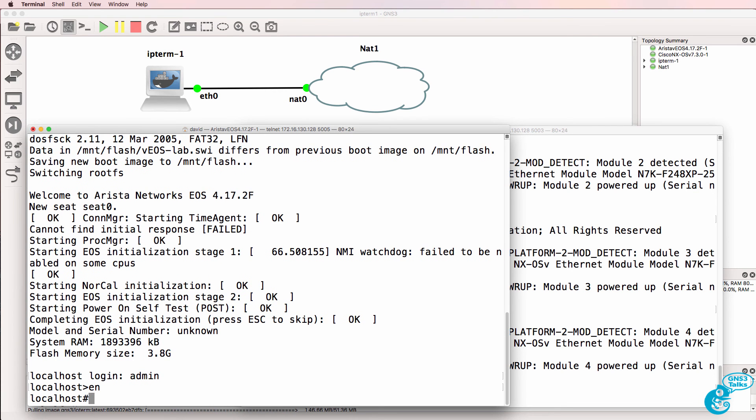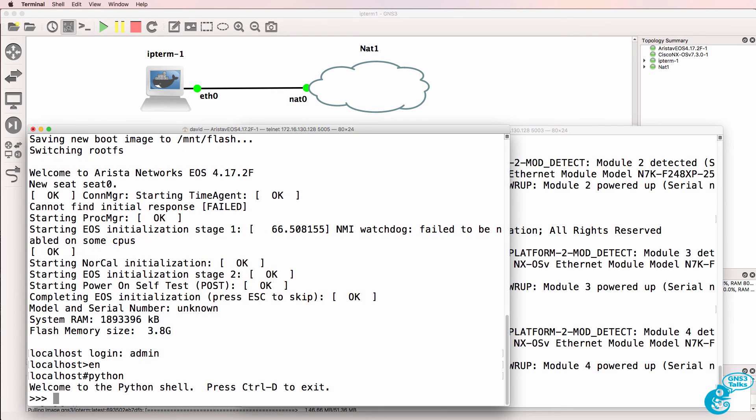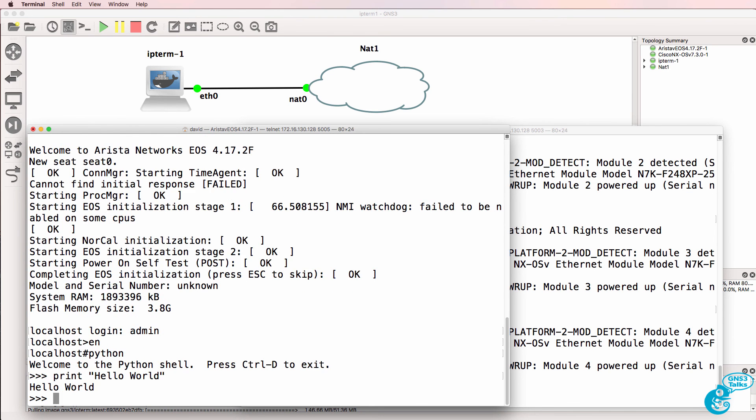Type enable, type Python. Notice I'm on the Python shell. So print, hello world. And there you go.